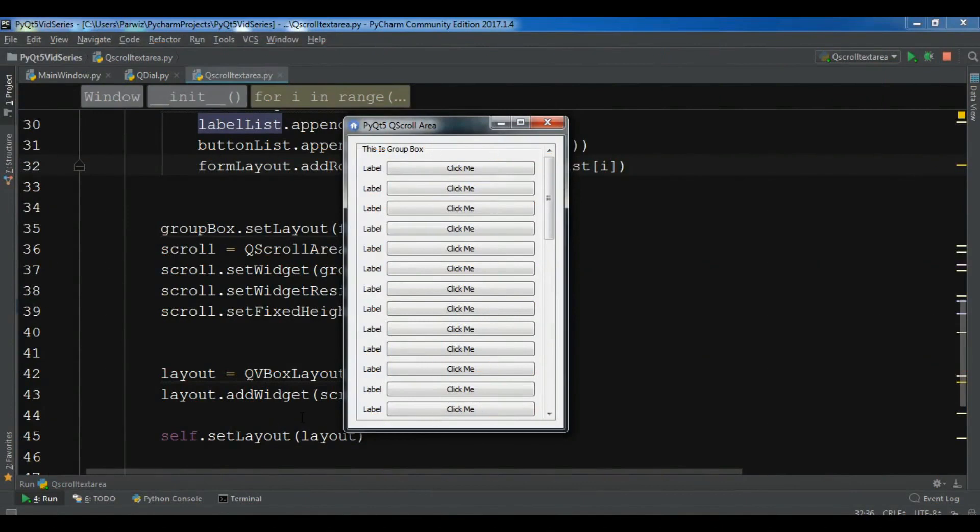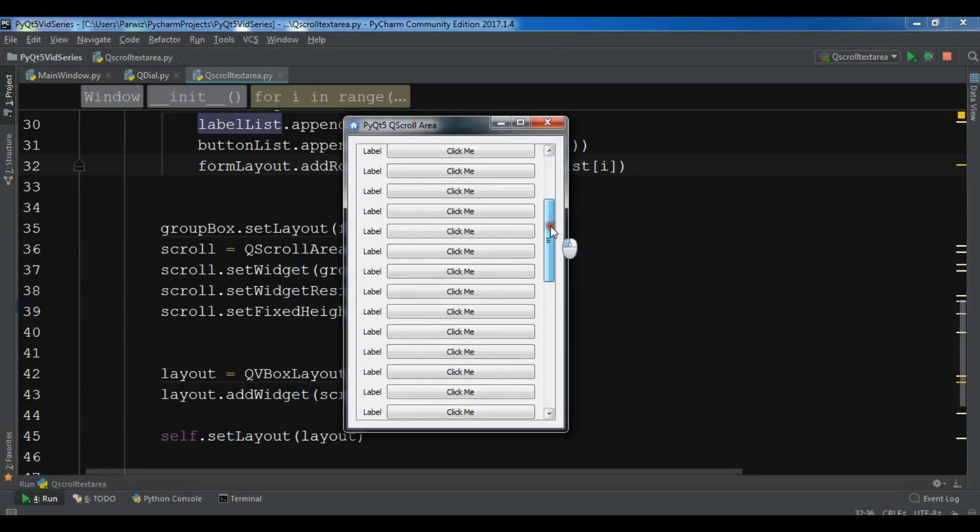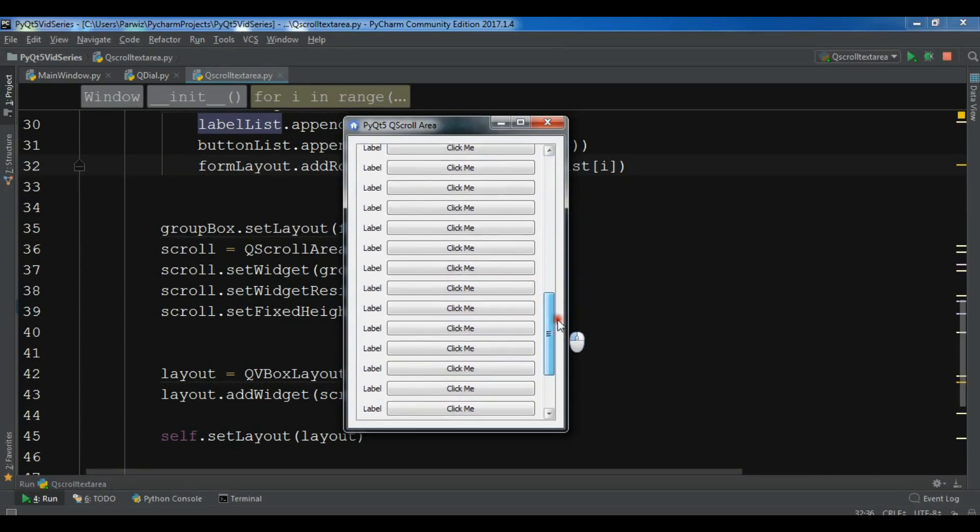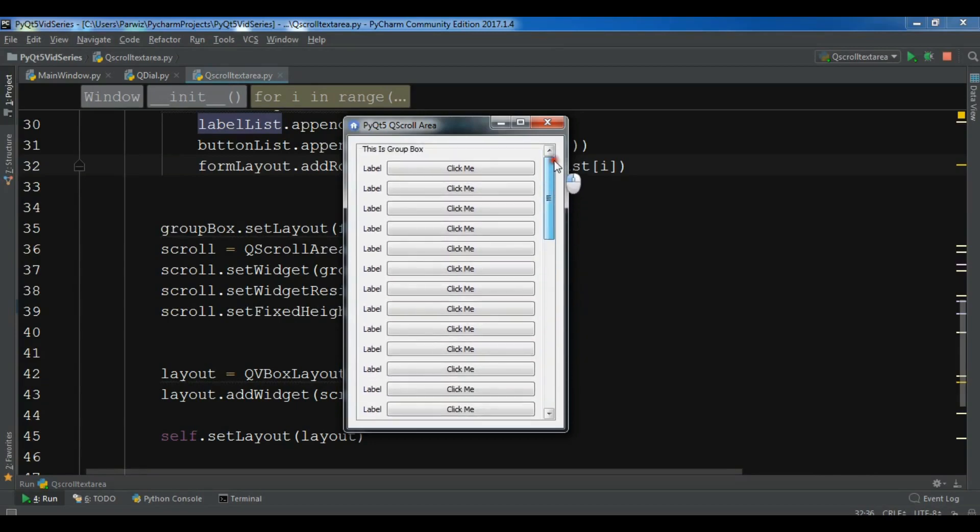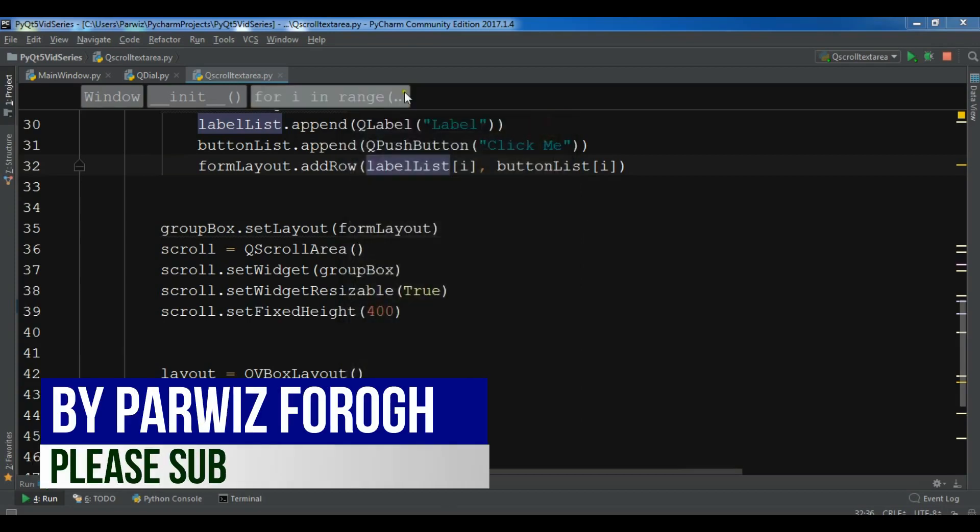Hello friends, I'm Parwaze and this is our 20th video in Python GUI development with PyQt5. In the previous video, we learned how you can create a nice scroll area in your window. In this video, I'm going to show you how you can create a QDial in PyQt5.